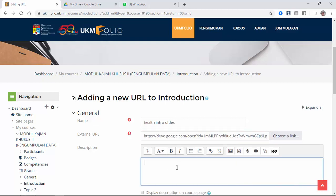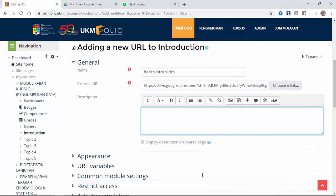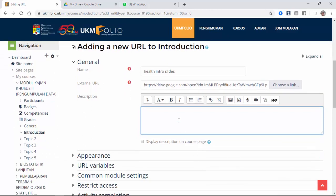Now you have to type here the description of the file. So here, explanation about health system in Malaysia.